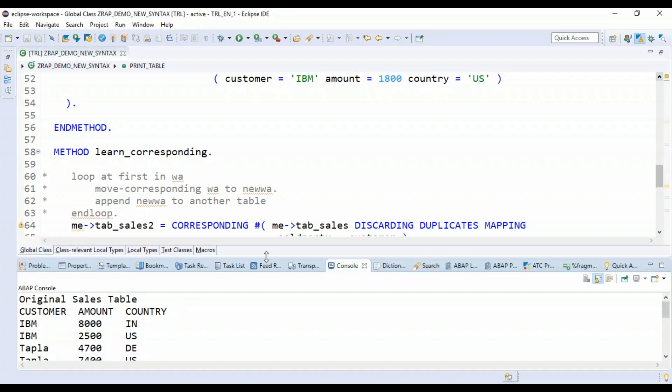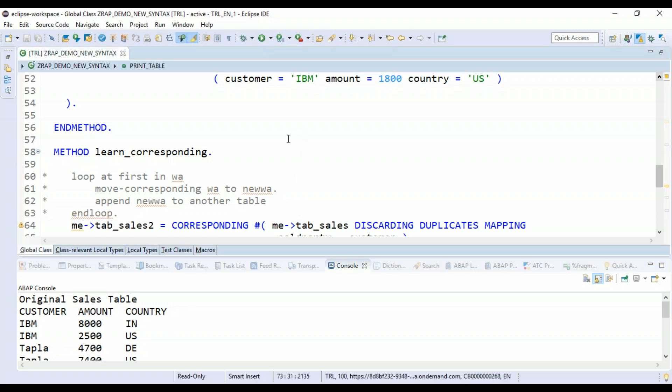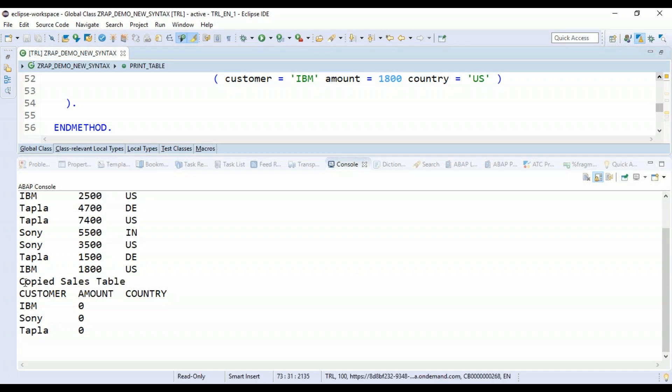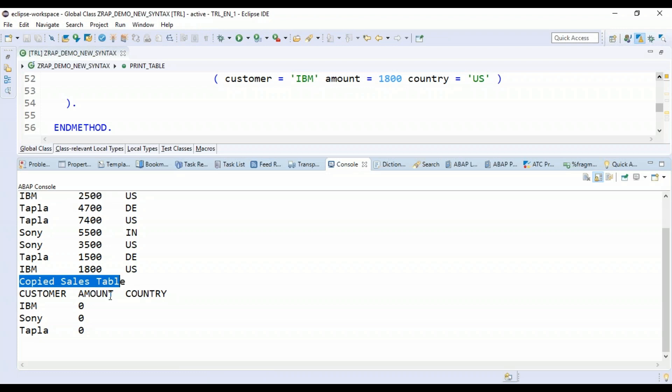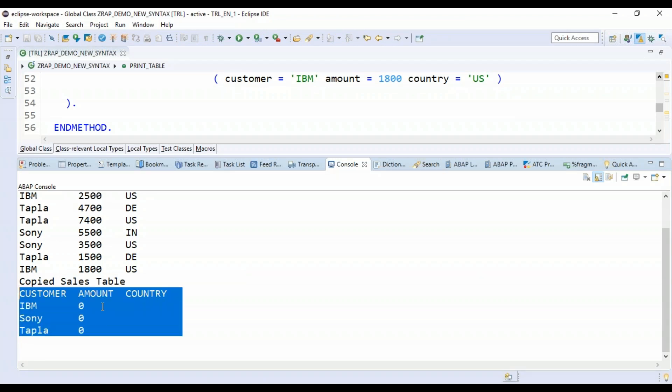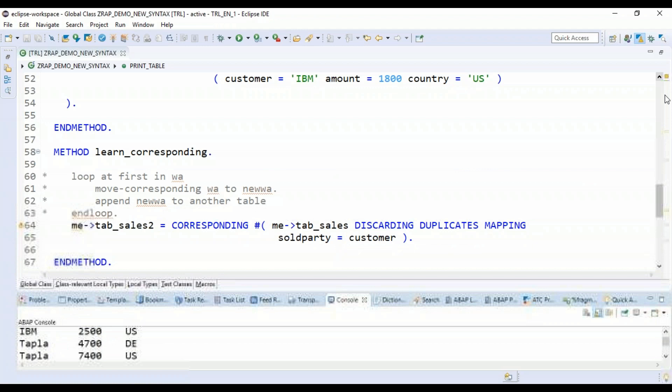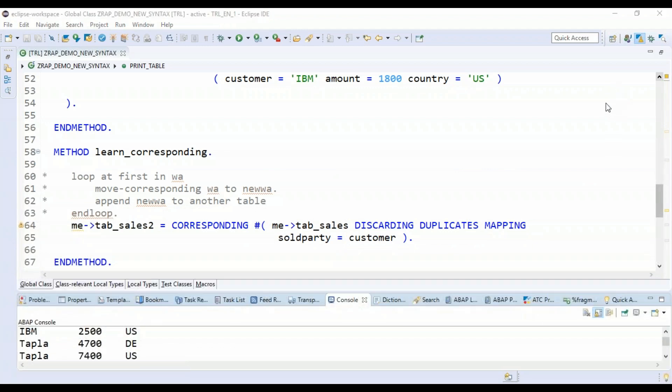So as you can see, first it's printing the original sales table, and then let's go and check. So the copy data now you can see it has got only the unique values out here with regard to the compared customer. So this is how the corresponding hash is very, very helpful with respect to new ABAP syntax. Many times you can use this to avoid complex looping and conditional processing, which is always an overhead on the system.